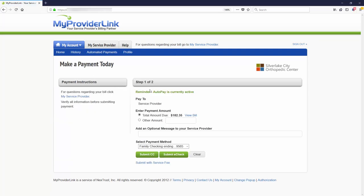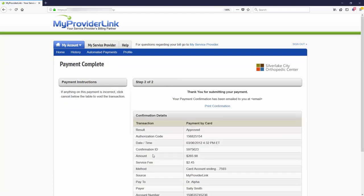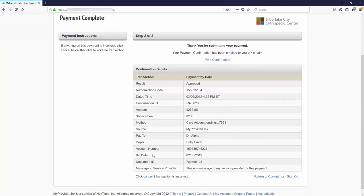Payments are deposited directly into your bank account, and our comprehensive reports give you all the information you need to post the payments back into your billing software.